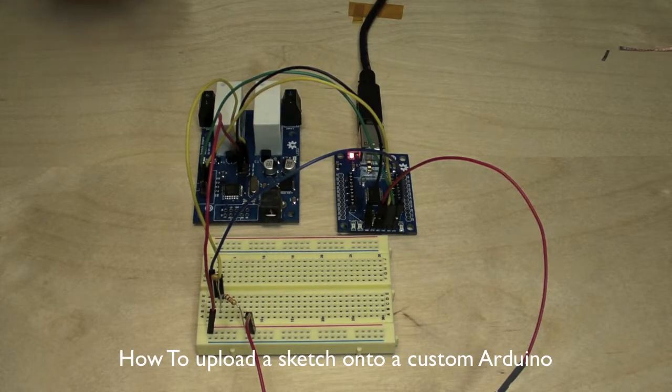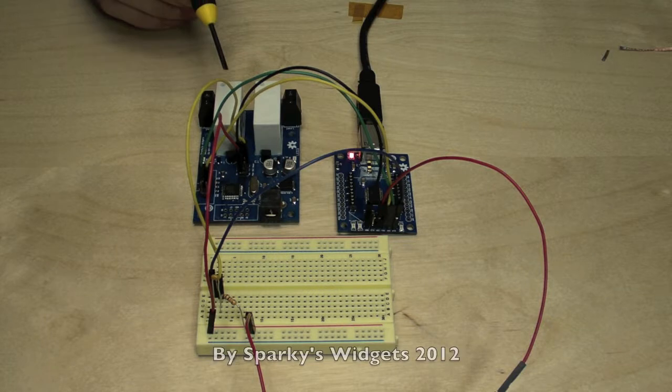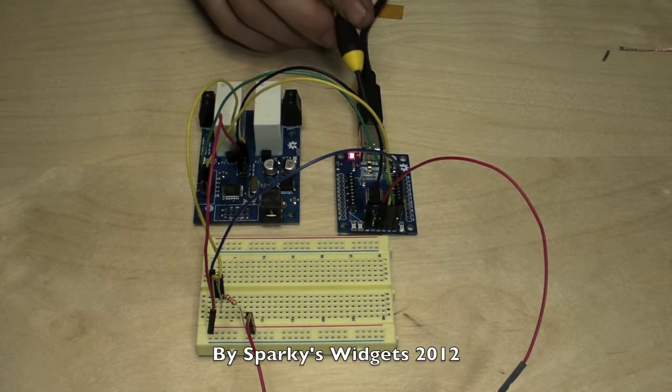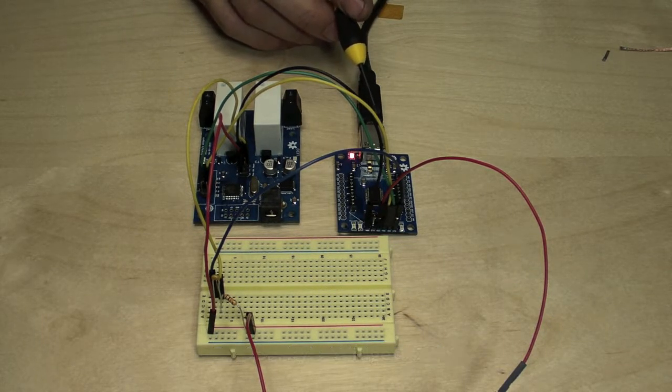Building on from our previous video where we burned the bootloader onto our target board, now we're going to upload a sketch using our USB to serial converter.